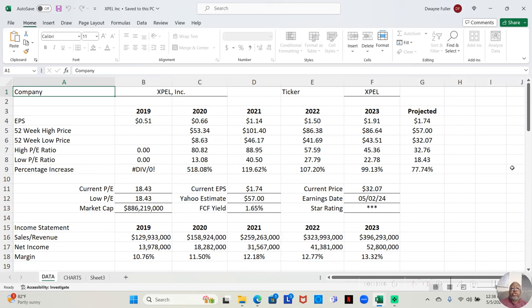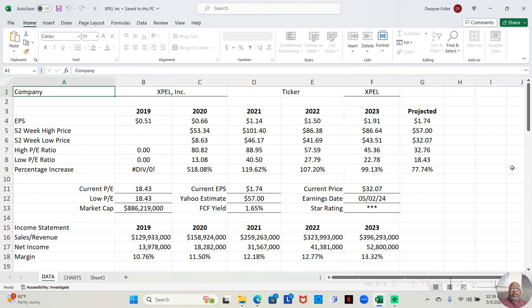We're actually below the low P/E ratios for 21, 22, and 23. And bear in mind, 2020 it was lower, it dropped to 13.08, but 2020 was COVID lockdown years.